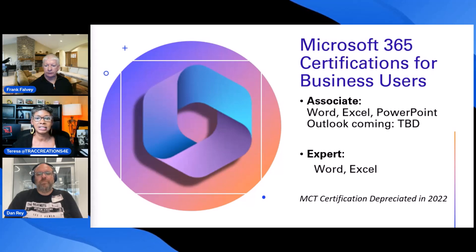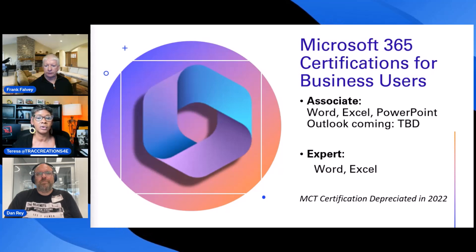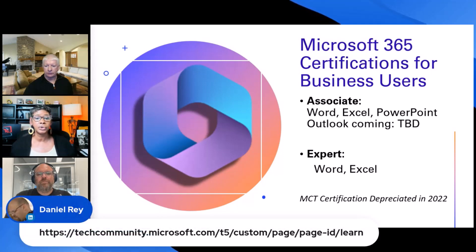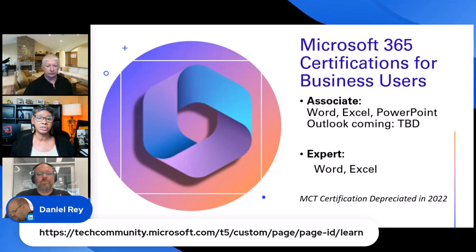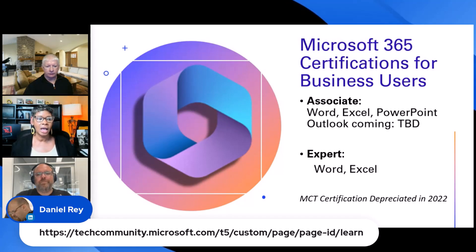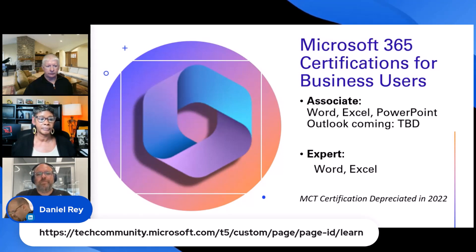This is not a typo for PowerPoint. At this point, you only need the associate. You don't need to take the exam or the expert. And I thought I'll let you know too, that in the past, you were able to use these certifications towards the MCT certification, and that was deprecated in 2022. So I wanted you to be aware of that.